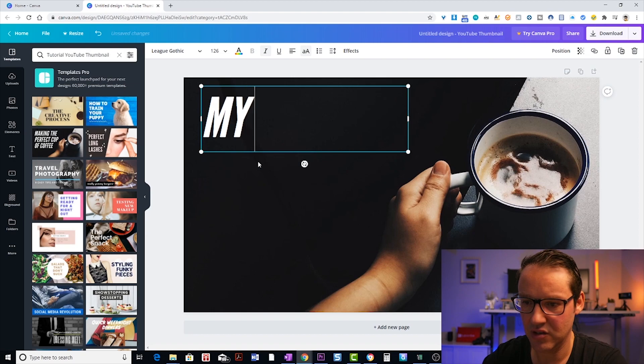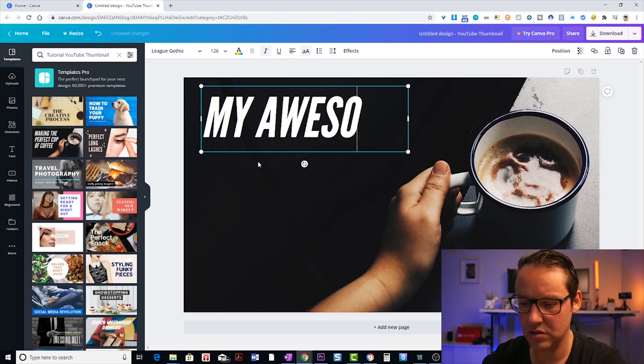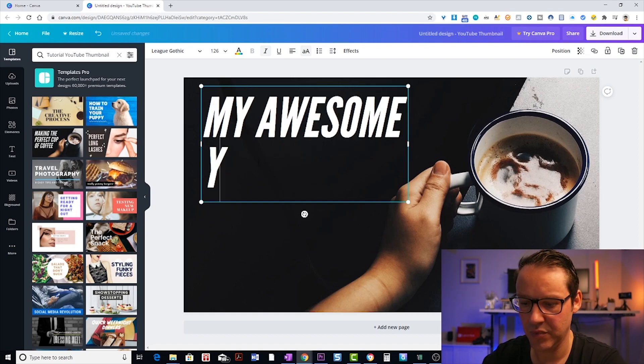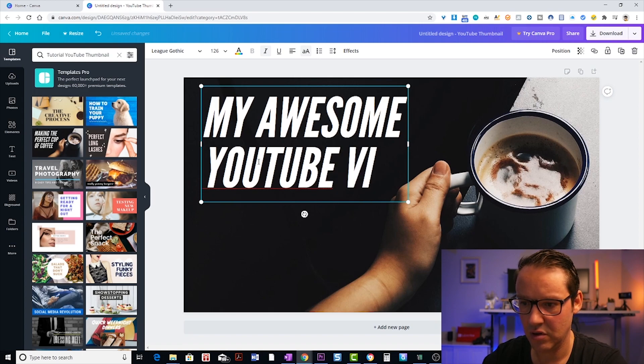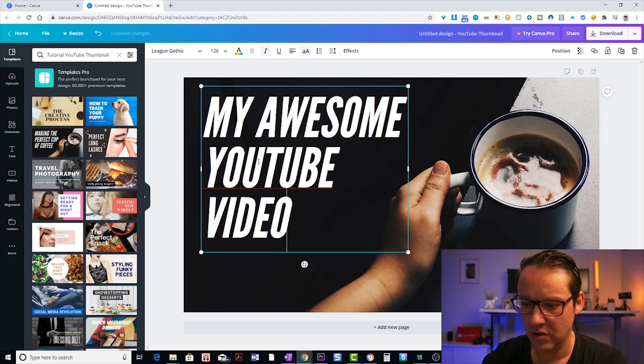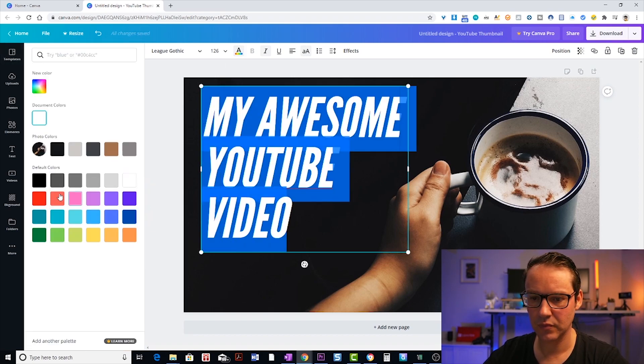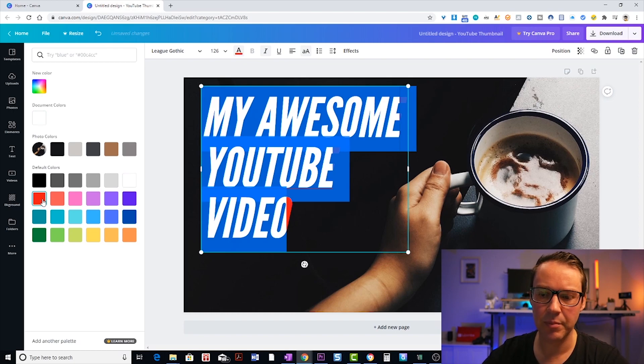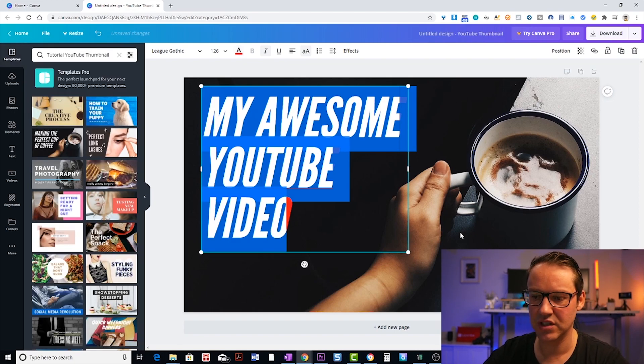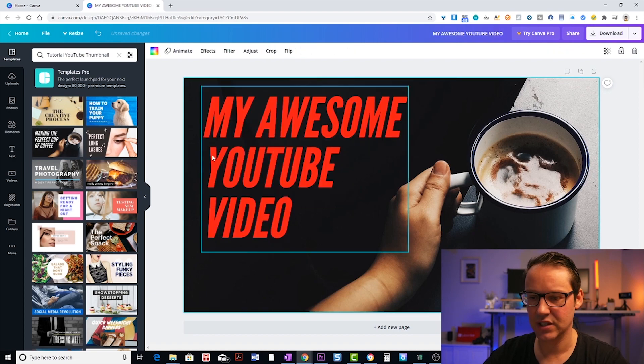To change your text, you would double click in there and then you can highlight the text and change it to whatever you want it to be. So let's just call that my awesome YouTube video. You can change the color if you want. So it's white at the moment, which is quite a nice contrast against that black background, but I can make that red if I wanted. Click off and you'll see what that looks like.